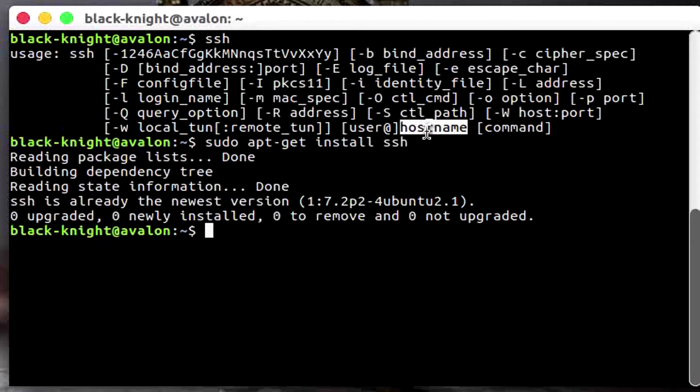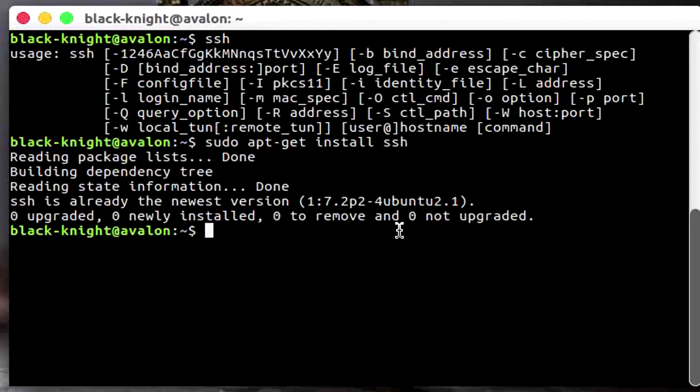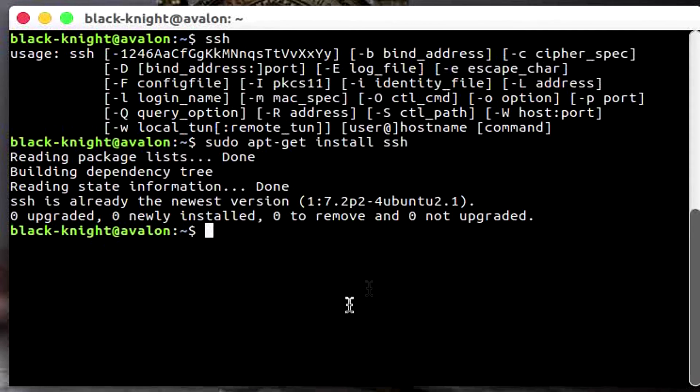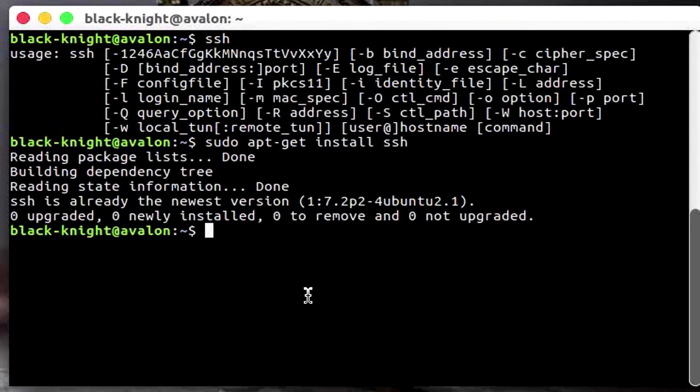I suggest you to use No-IP, and there they have a free service for three hostnames. You can create your own hostname there and just run the program, it will refresh automatically if the IP changes. It's really good one, so yeah let's get back to the business.